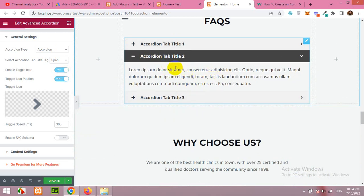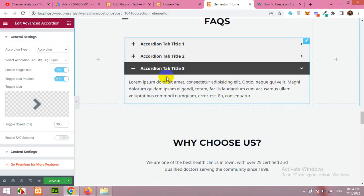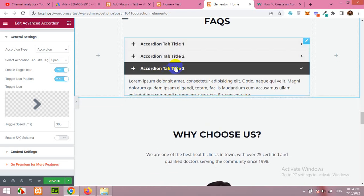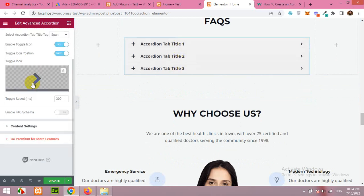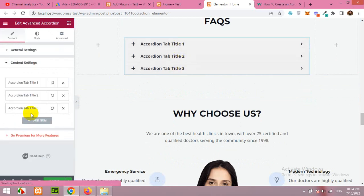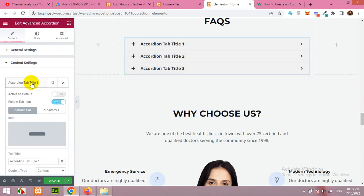So by default there are just three questions or just three accordions. Let's come to the content setting. So here are the three main questions which are by default.